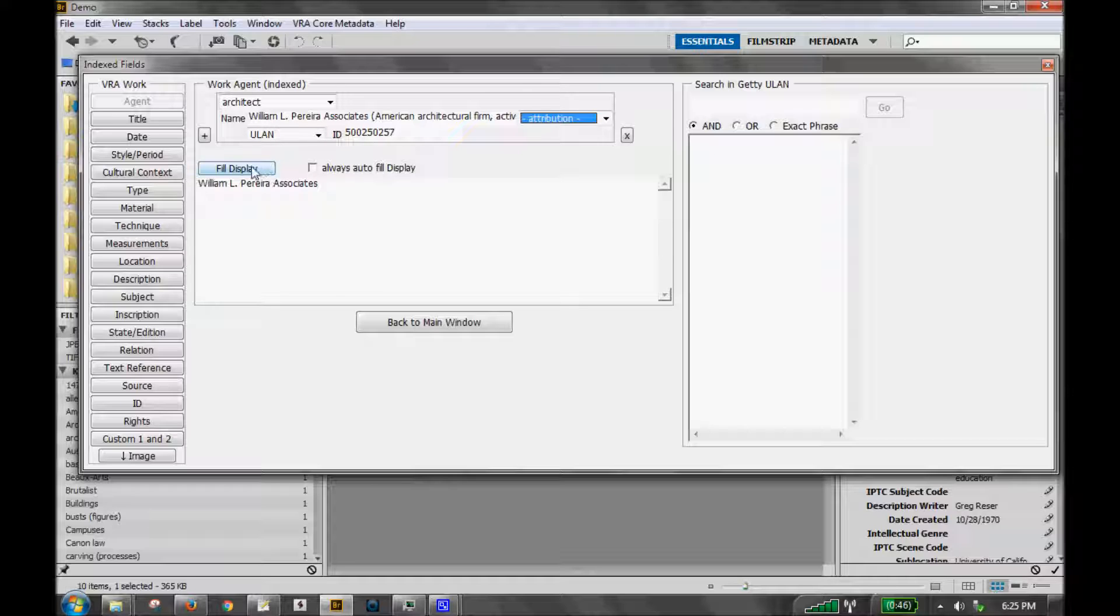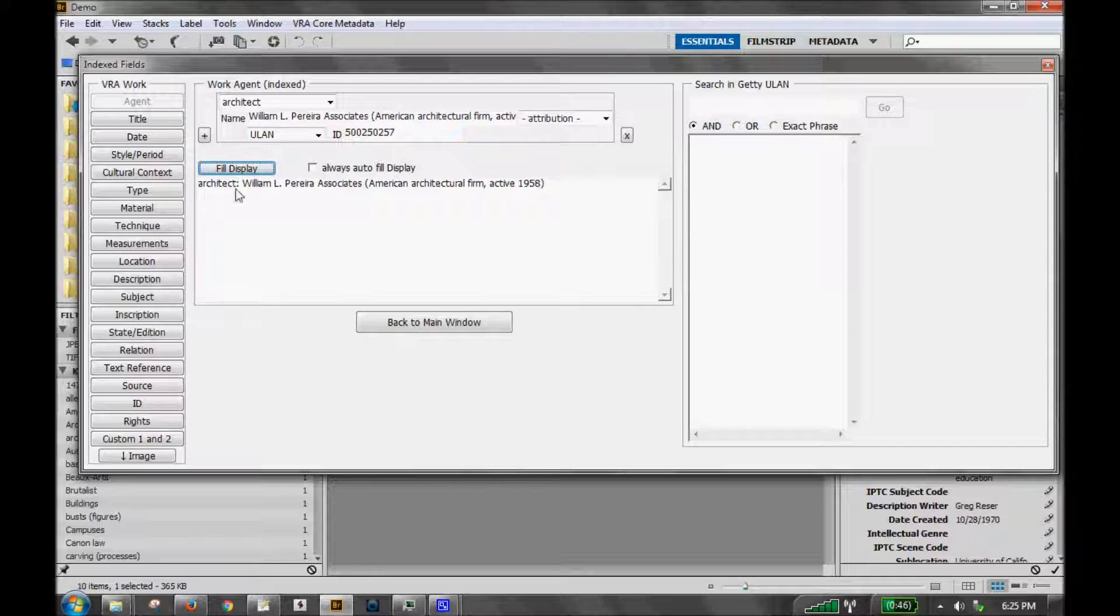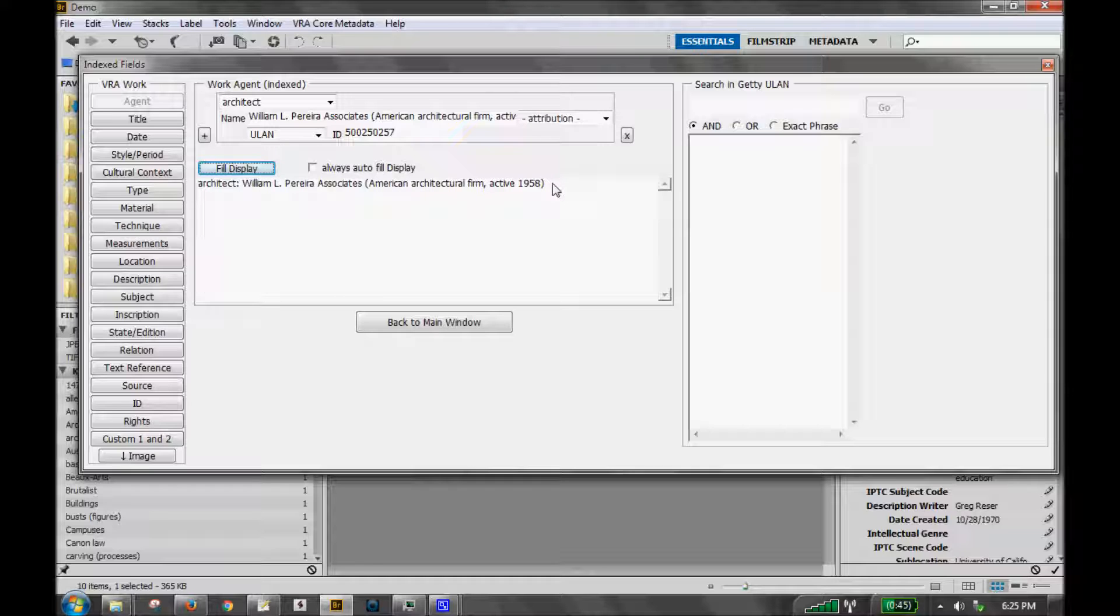Below that you have an option. This record already has display data so I could leave it as is. However, if I want to refresh it and use the same way that Getty displays this item, I can click this fill display button. So now you can see it begins with the role and then the Getty display including the culture and dates for that entry.